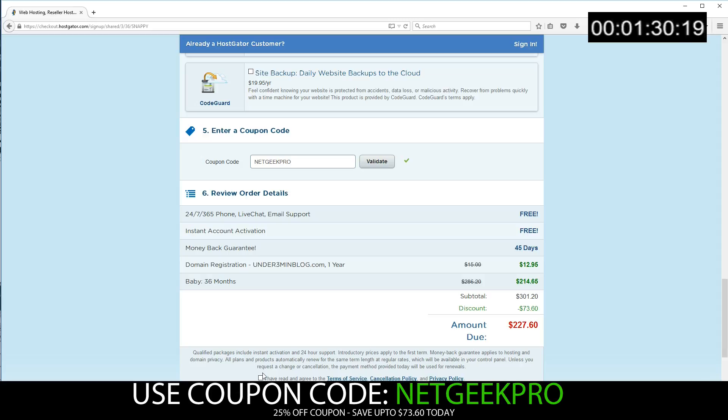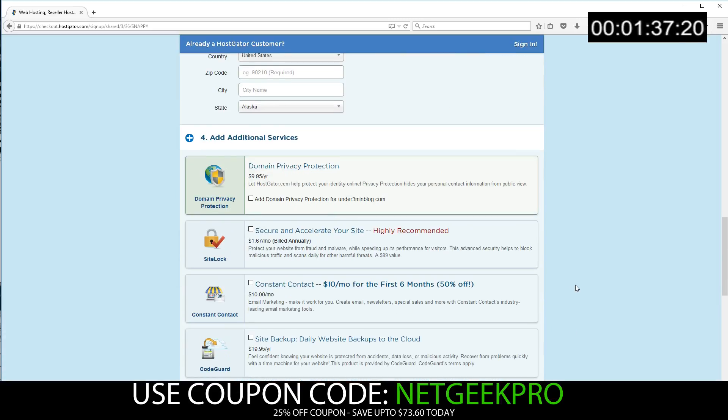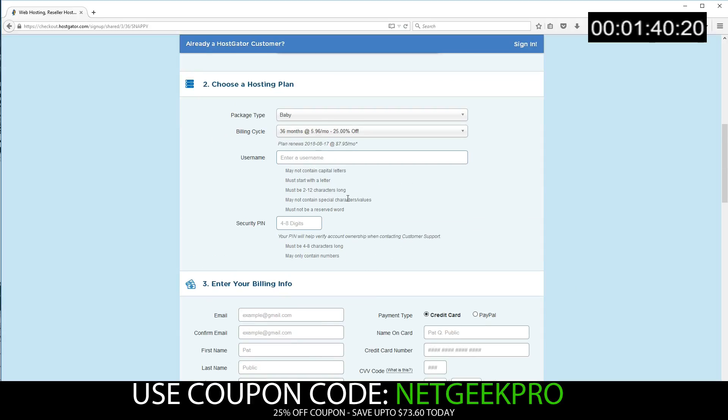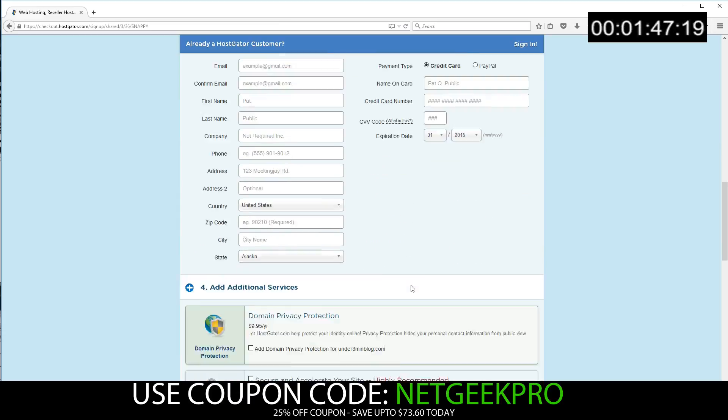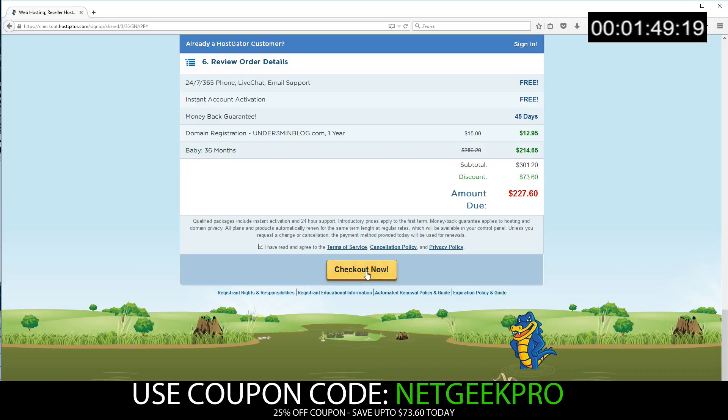So before you go ahead and push checkout now, you will have to select that you have read the terms and conditions. Now I'm going to go ahead and blank out the screen as I go in and fill in my billing information, select my username, following the parameters, and also selecting that security pin. So once you've done that, slide back down, make sure terms and conditions is selected, and click checkout now. And I'll see you on the other side.